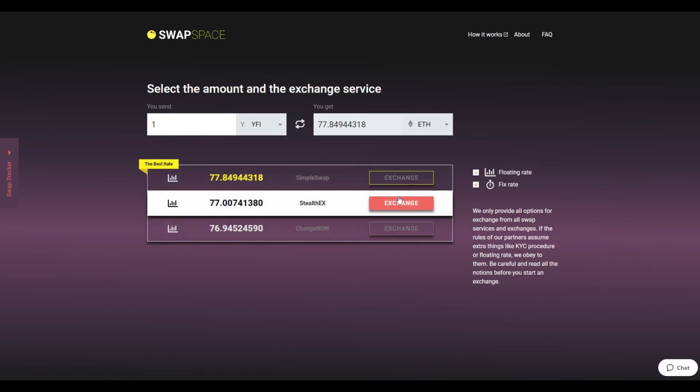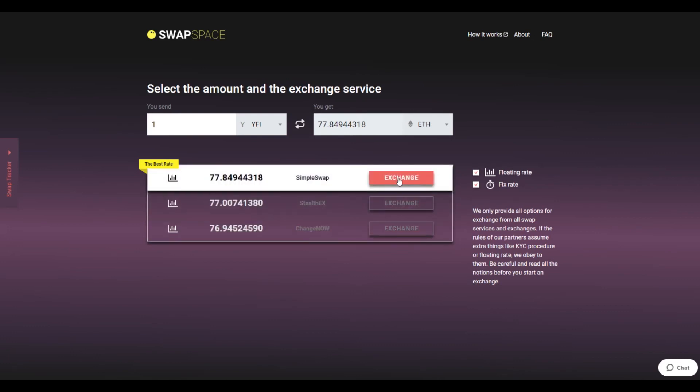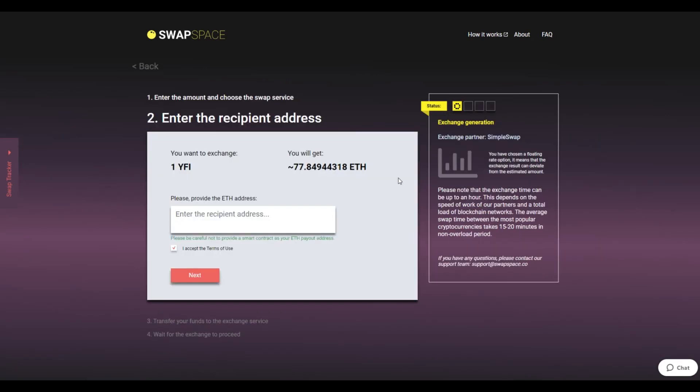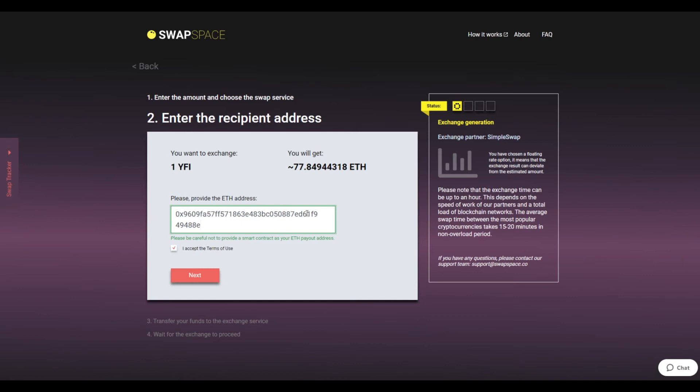We will go for the best rate option. On Step 2, enter the recipient ETH address where you would like to see your Ether. Check the information carefully and make sure that everything is correct.